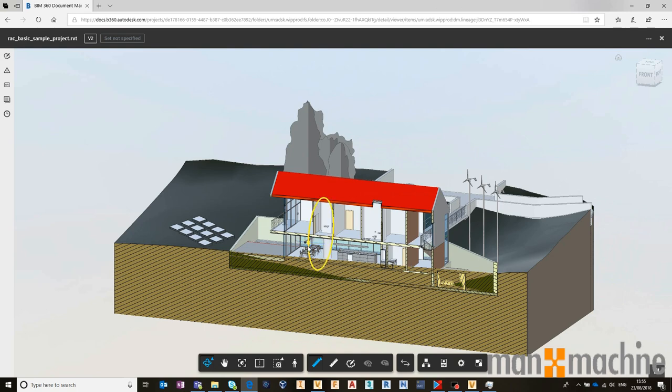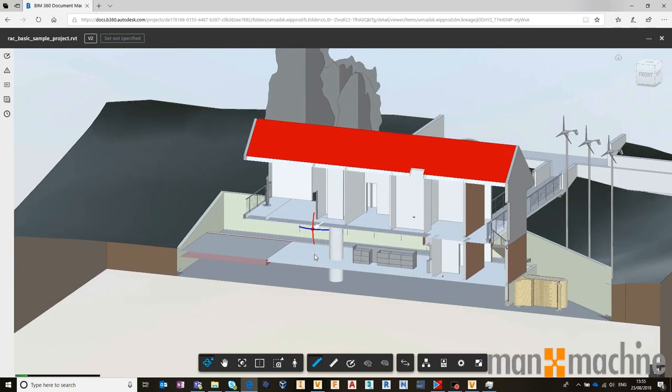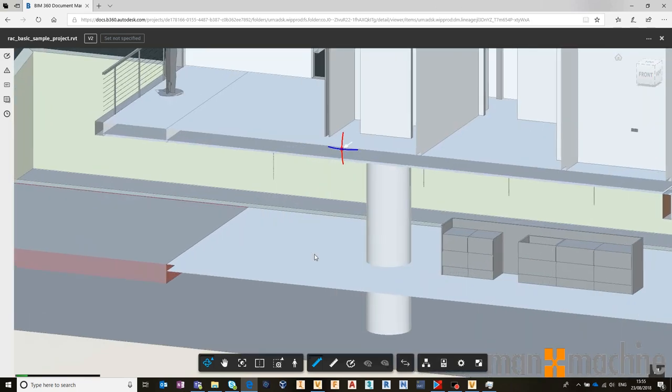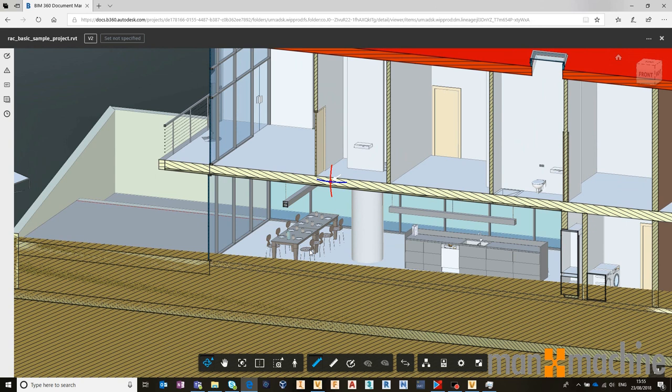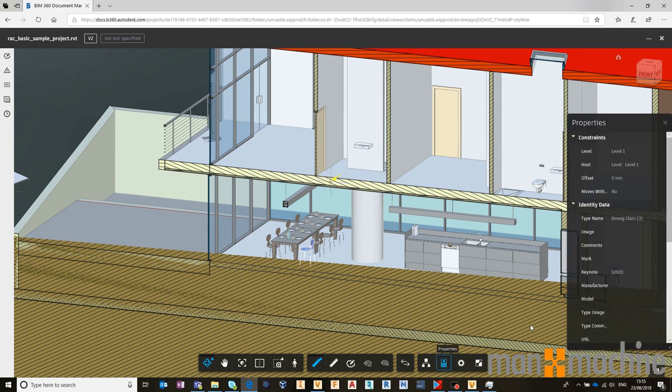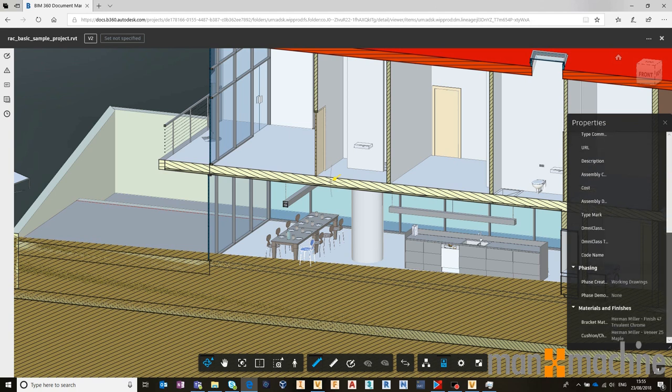It also absolutely has all the properties of every single component, so I can come in and select a component inside of that file, and with that component selected, access its property data from Revit, should I need to.